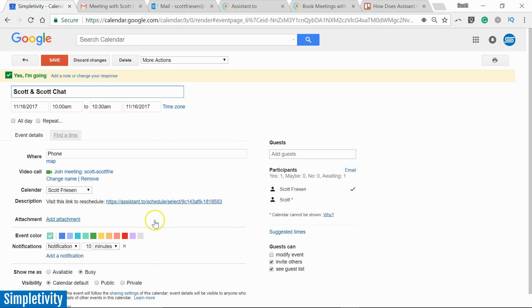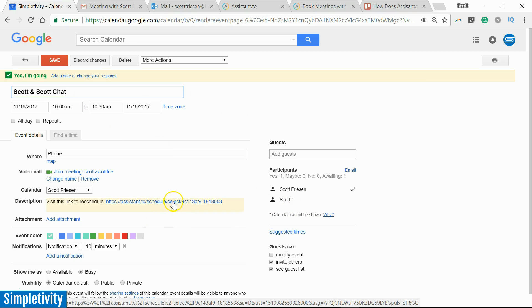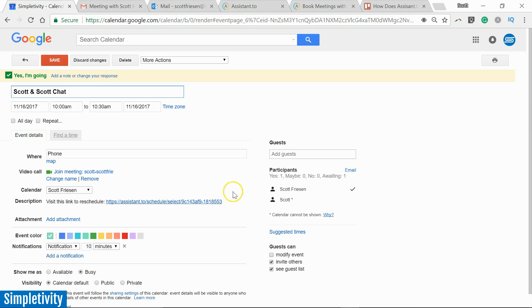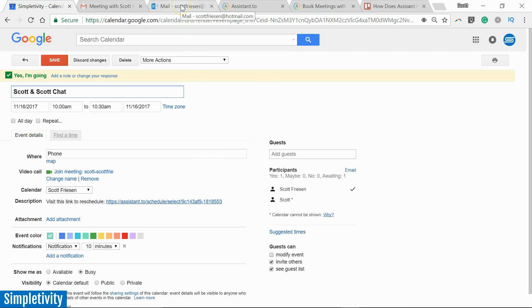...if I added a description, phone, the title of my meeting. It's all here. Here's the person that I've invited. And Assistant.to will also add an additional link here, so if I want to reschedule, if I need to make some changes, I can always select this link. And the receiver will also have this link, so if they want to make a change, they can do so as well.